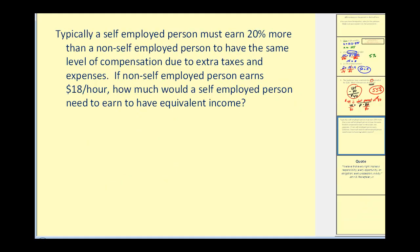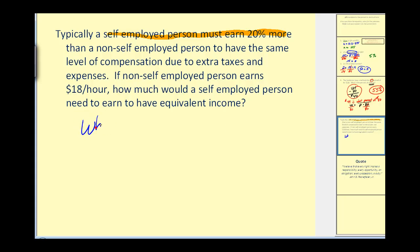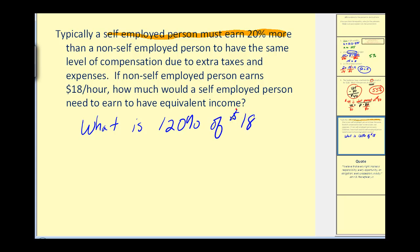Typically, a self-employed person must earn twenty percent more than a non-self-employed person to have the same level of compensation due to extra taxes and expenses. If a non-self-employed person earns eighteen dollars per hour, how much would a self-employed person need to earn to have an equivalent income? The question we need to answer is: what is one hundred twenty percent of eighteen dollars per hour?